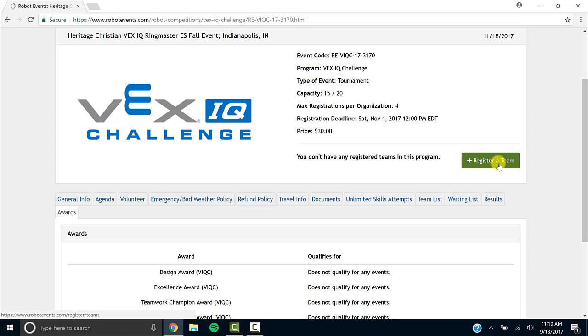As a general reminder, the State Robotics Initiative grant does not cover the competition registration fee. This is something that your school will have to pay for either with a credit card or purchase order.